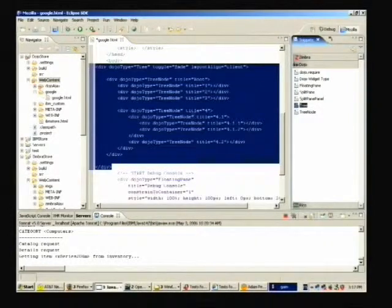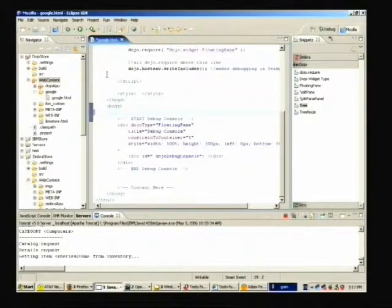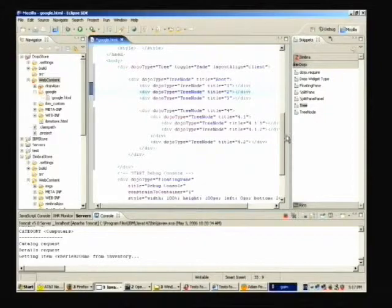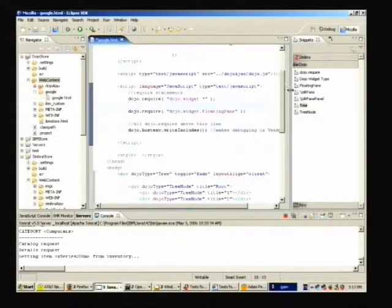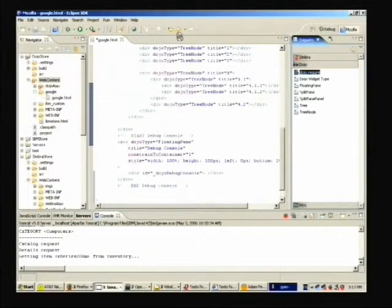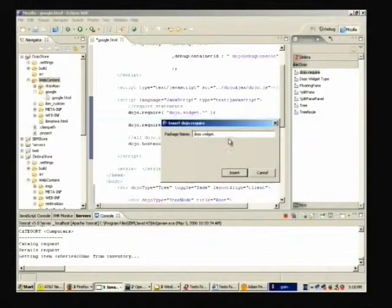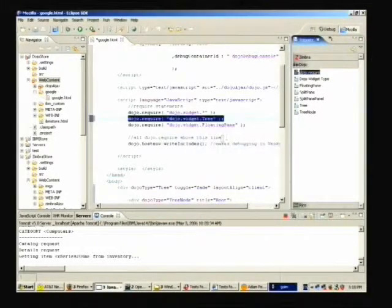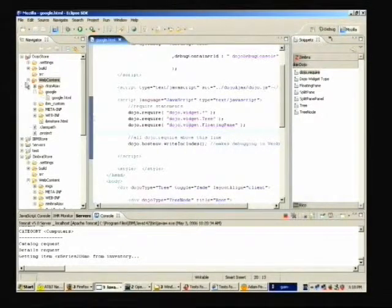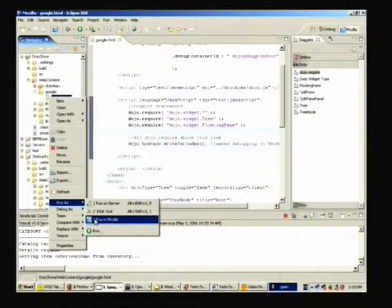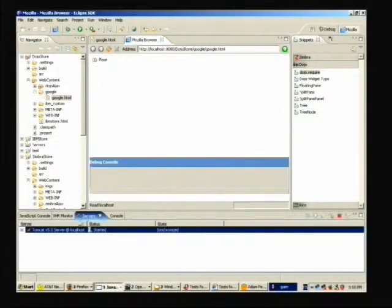Dojo has a declarative markup for declaring its widgets. There's a tree with some nodes inside of it. I also need the equivalent of an import — I need to import all the JavaScript code. I need to bring in DojoWidgetTree as the class. I'll save this. And by integrating with web tools, to actually see the app run, just one click to run into Mozilla. What happens is it copies all the code to a Tomcat server, starts up the server, and then opens the content in an embedded Mozilla browser — traditionally a very tedious manual process.